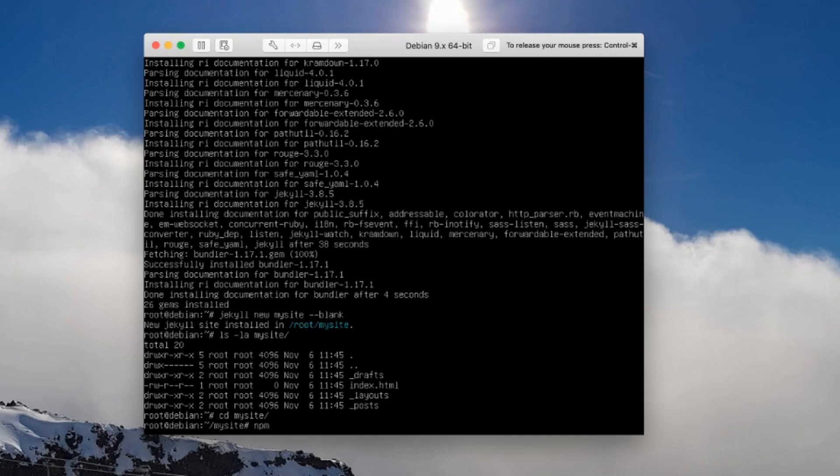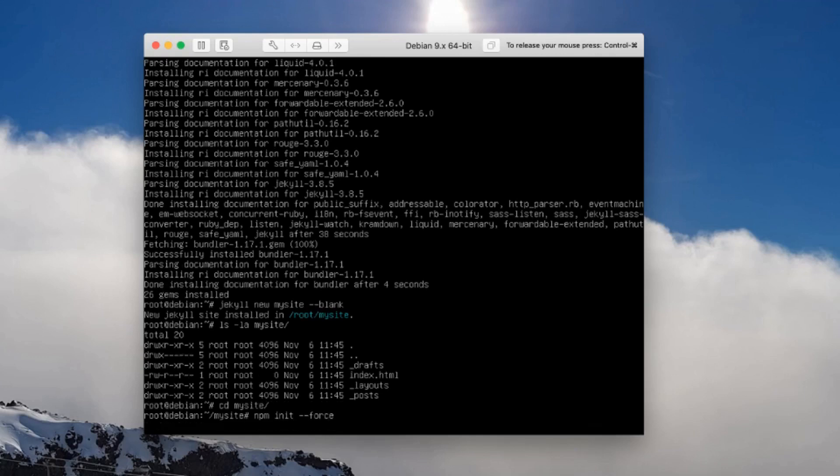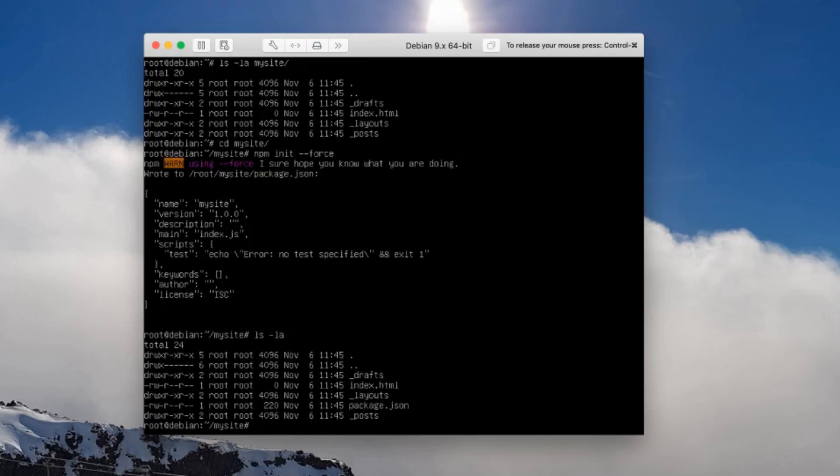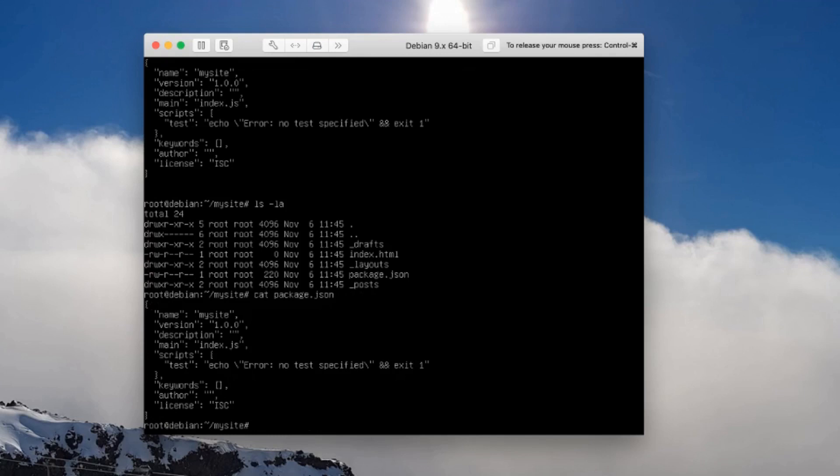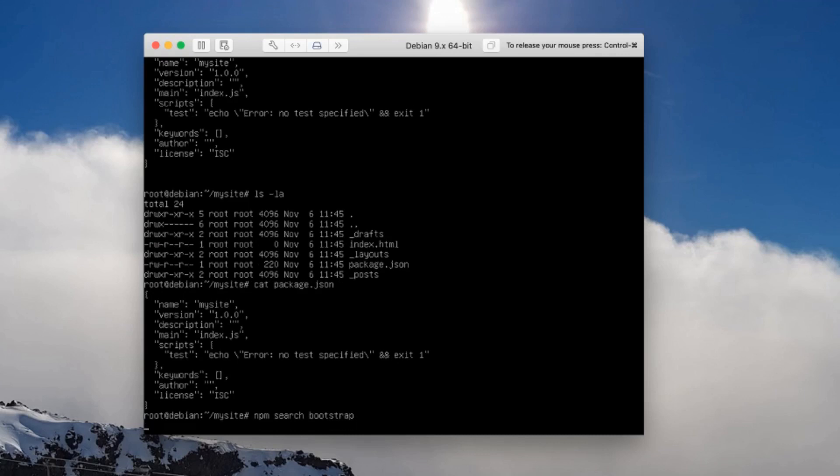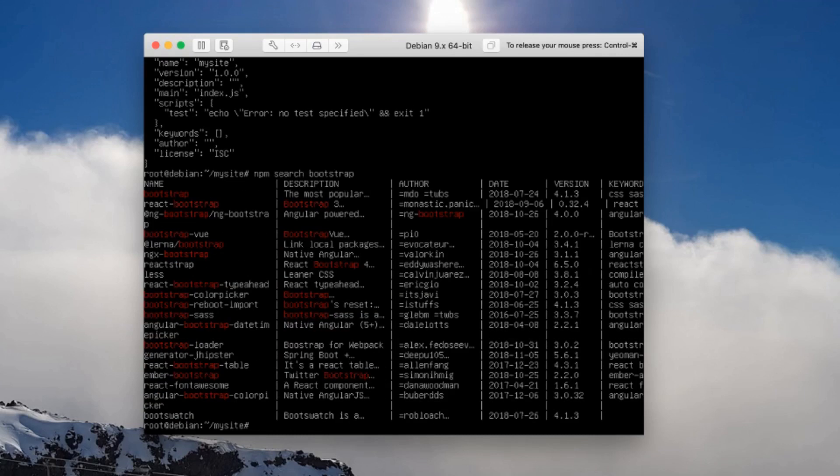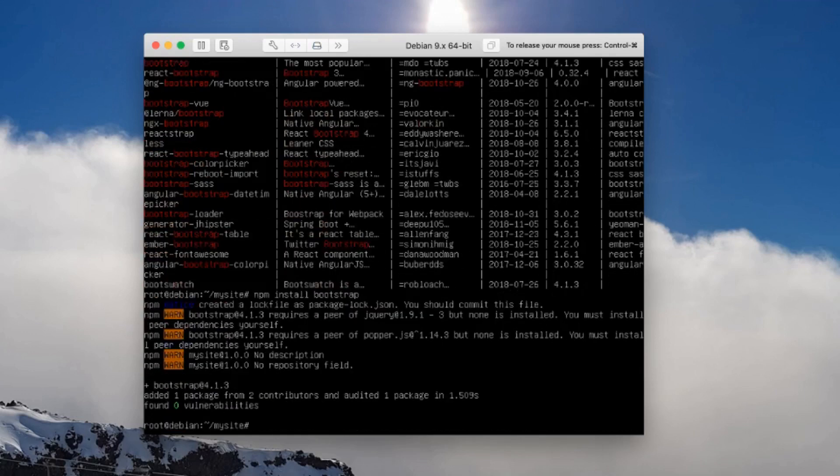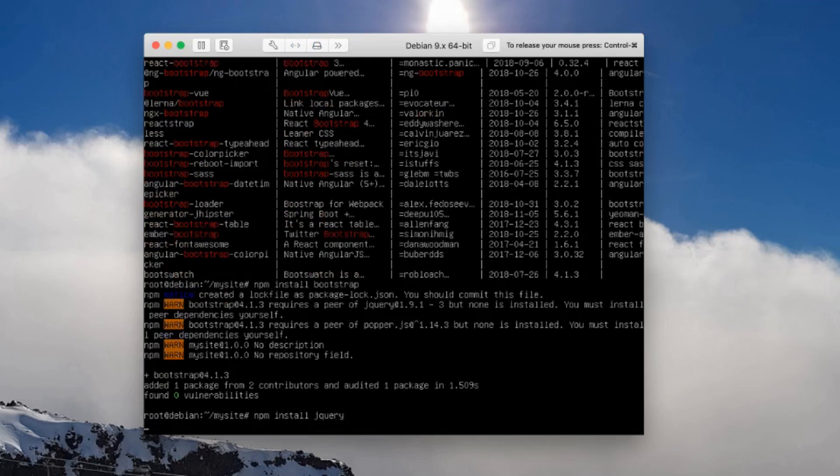I'm going to start by installing some libraries from node package manager. Let's go npm init and force that. What that's done is it's created me a packages.json file here which will allow me to install packages. We can do npm search bootstrap, and this will return information like the packages that all have this bootstrap name in it. Let's go npm install bootstrap. This will run off and get the necessary stuff. We also want jQuery, so let's install jQuery.